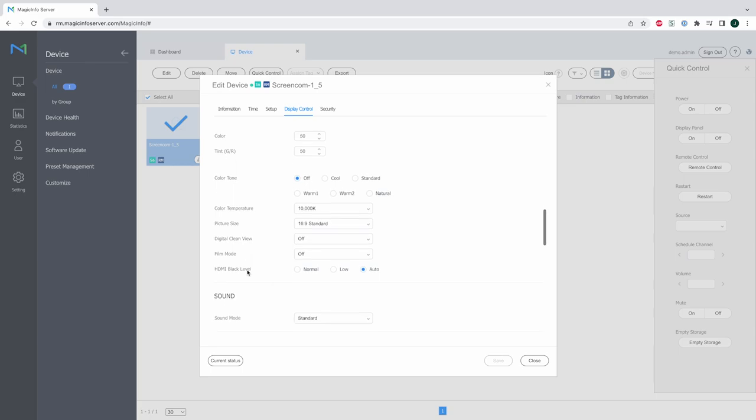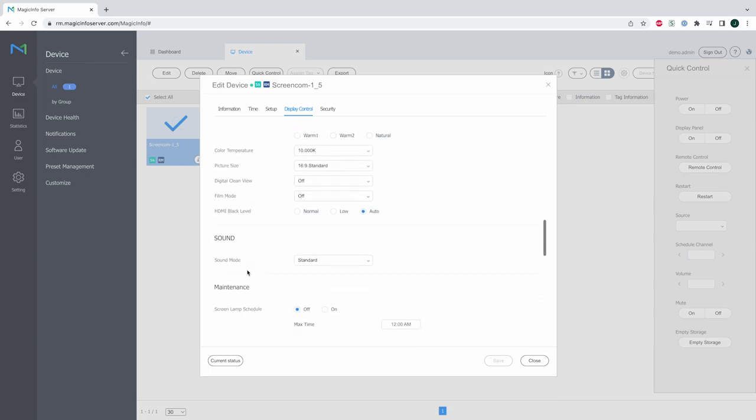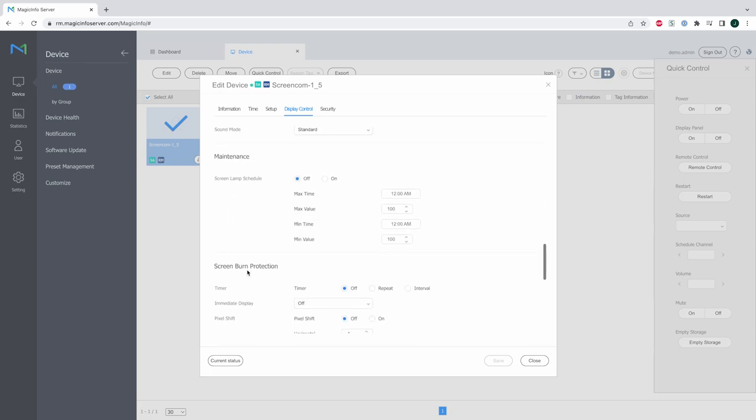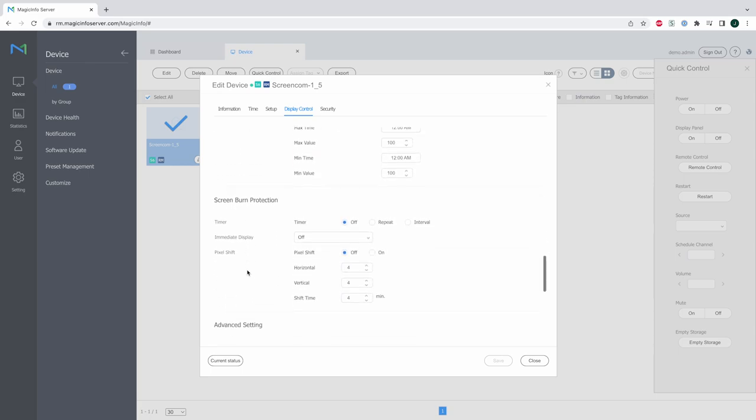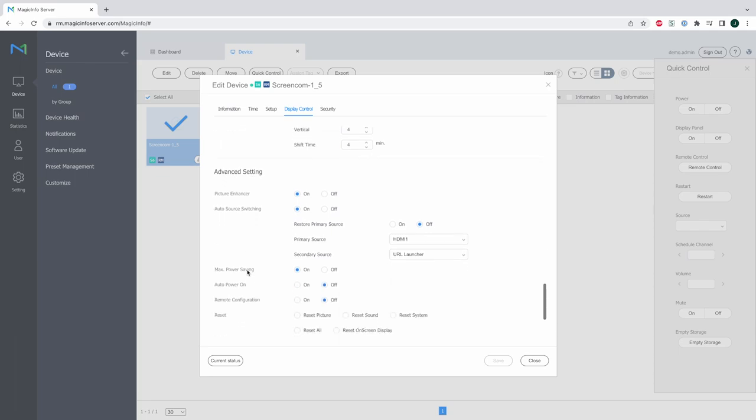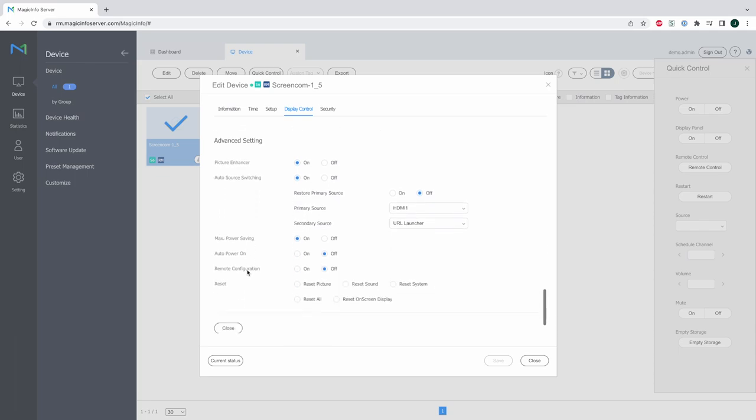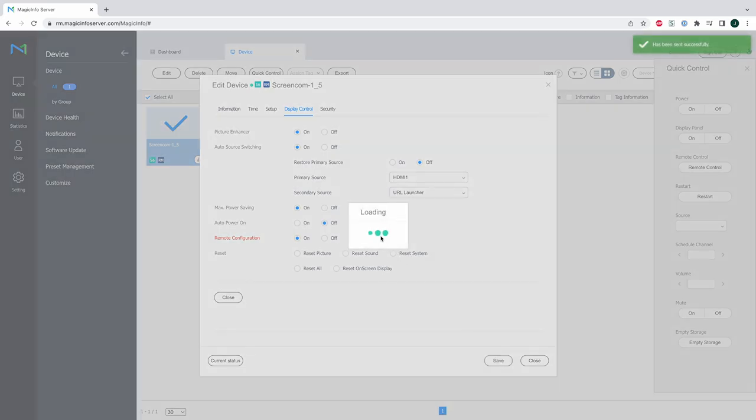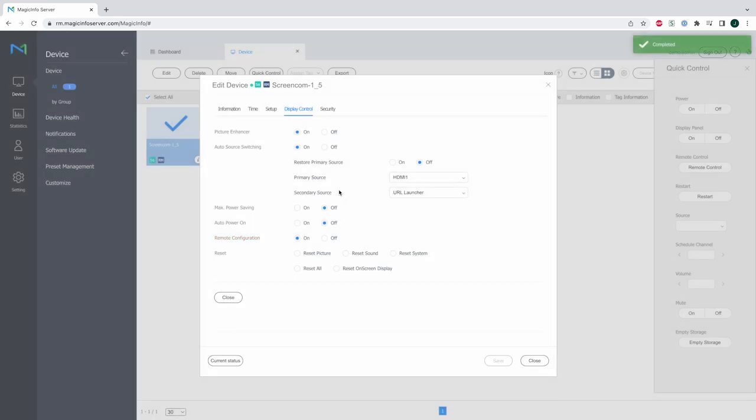You can enable auto source switching if you want but you can also enable the remote configuration which is something we recommend to always switch on because this means whenever your display switched off you can then switch it back on again from the server. So if this option is switched off you need to do it manually with the remote controller so that's why it's always convenient to say switch it on and save it.